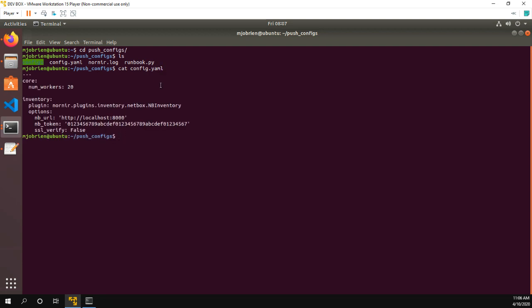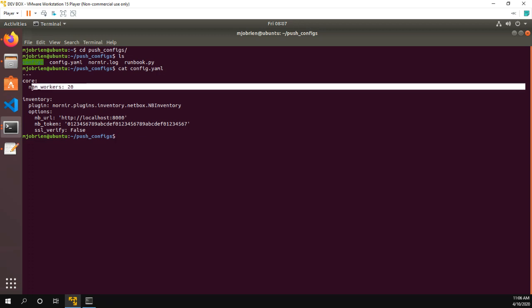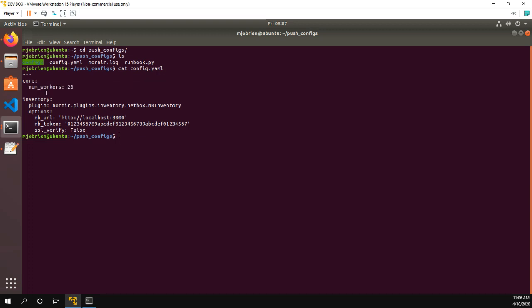So the first thing let's do is let's take a look at the config.yaml file. And this is where I verify that I want Nornir to run on 20 devices. And here's also my netbox inventory. So my netbox is actually running on this device. Here's the API token. And I'm not verifying for SSL certificates.